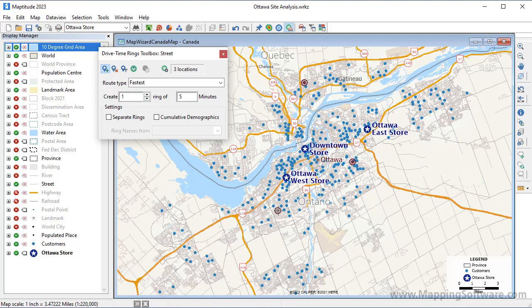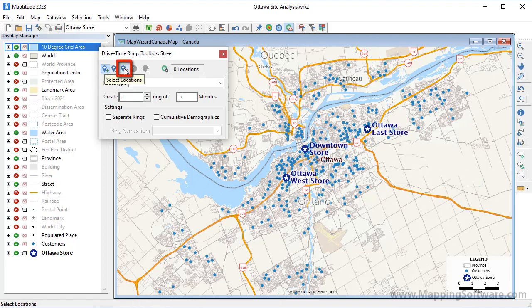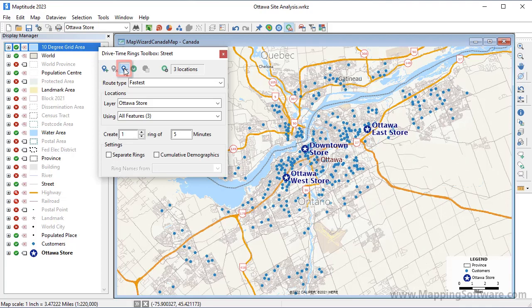I'm going to use my store layer to compute the drive time rings around the stores, so first let me clear these stops, and then click this button. Now I can choose my store layer for the origin points, I will use all features in the layer, and create three rings at five minute intervals.